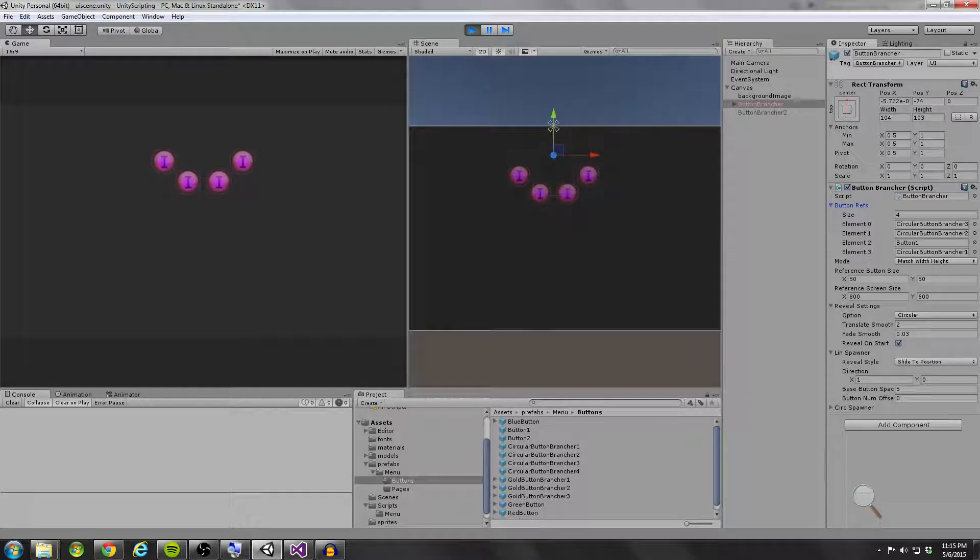Hello coders, and thanks for joining us for part 5 of the Unity Dynamic UI series. In this tutorial I'm going to be telling you how we can get our buttons spawning from our button brancher.